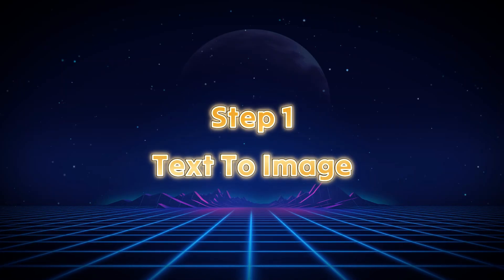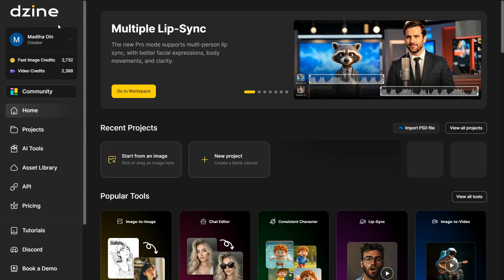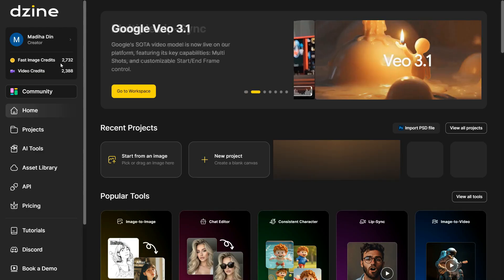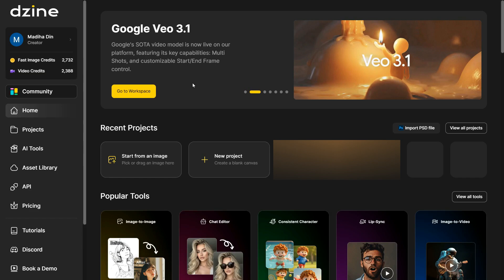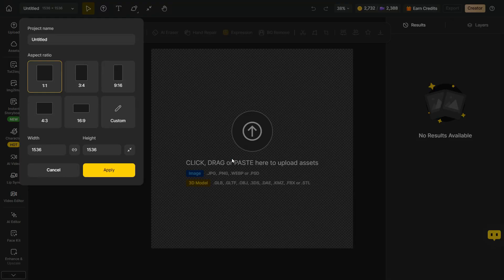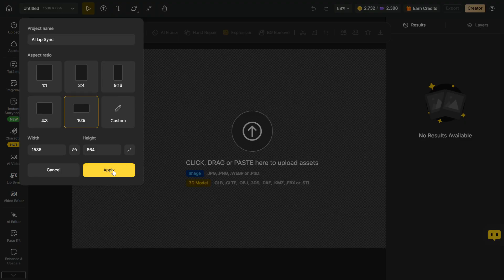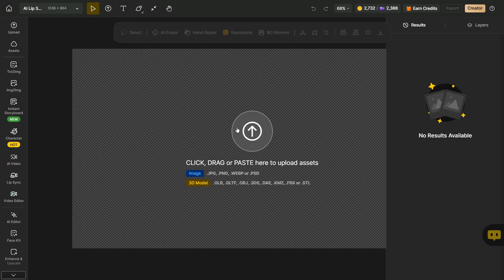Step 1: Text-to-image. To get started, log into your Dazeen account. If you don't have an account, use the link in the description to sign up and follow along. Once you're on the platform, click the New Project button to begin. We first have to select the aspect ratio — since we are making a video for YouTube, select 16 by 9. Then name your project to stay organized, and click Apply to continue. The dashboard will load with the right aspect ratio.